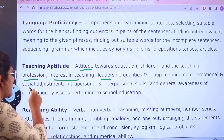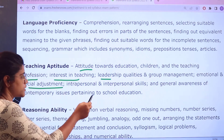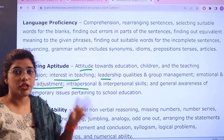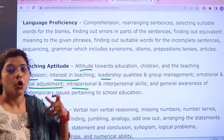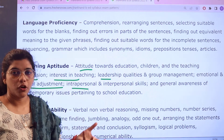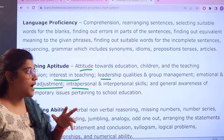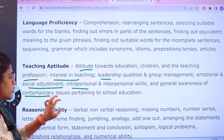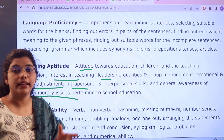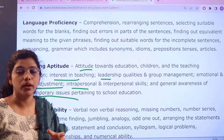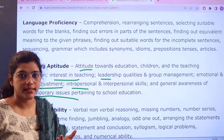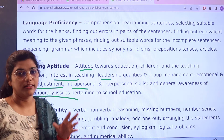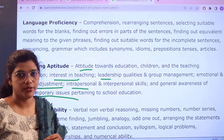Further topics include emotional and social adjustments, interpersonal skills consisting of general awareness, and different consequences and contemporary issues prevailing in school education. All of this comes under the Teaching Aptitude section.